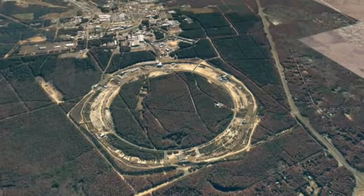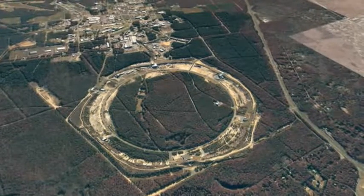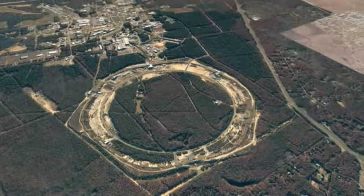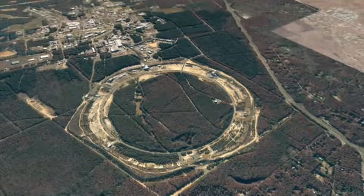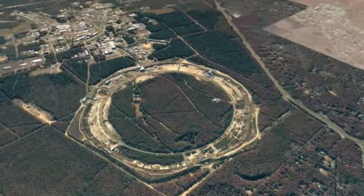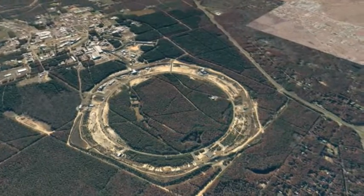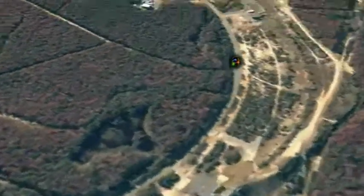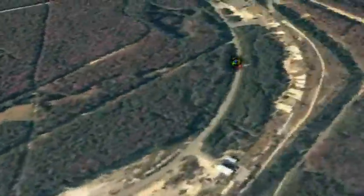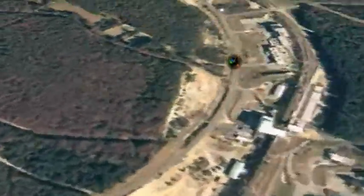It wasn't just our ideas about space and time that were altered by Einstein's theory of relativity. Einstein also realized that we should have to reconsider the whole idea of energy. If we look closely at a proton in a particle accelerator, it is easy for scientists to see that only some of the energy that we apply actually increases the speed of the particle. The remainder simply increases the mass of the particle.